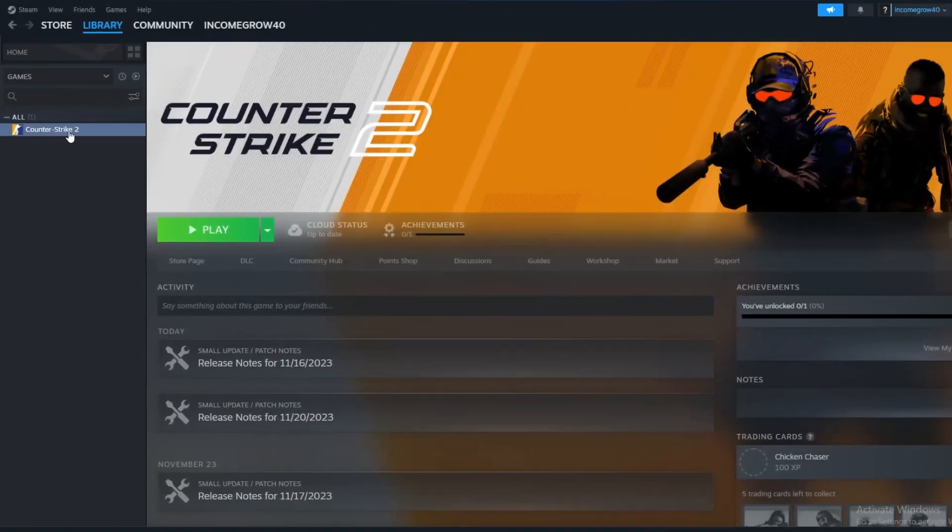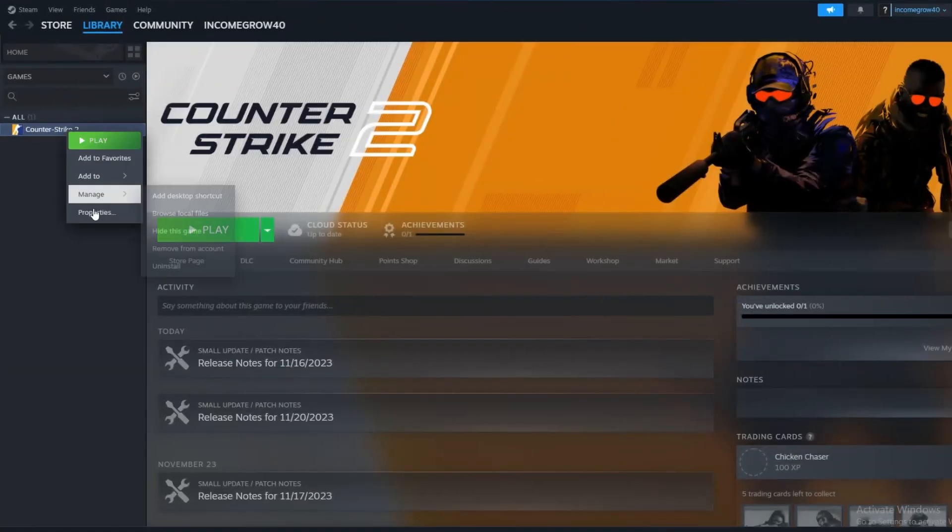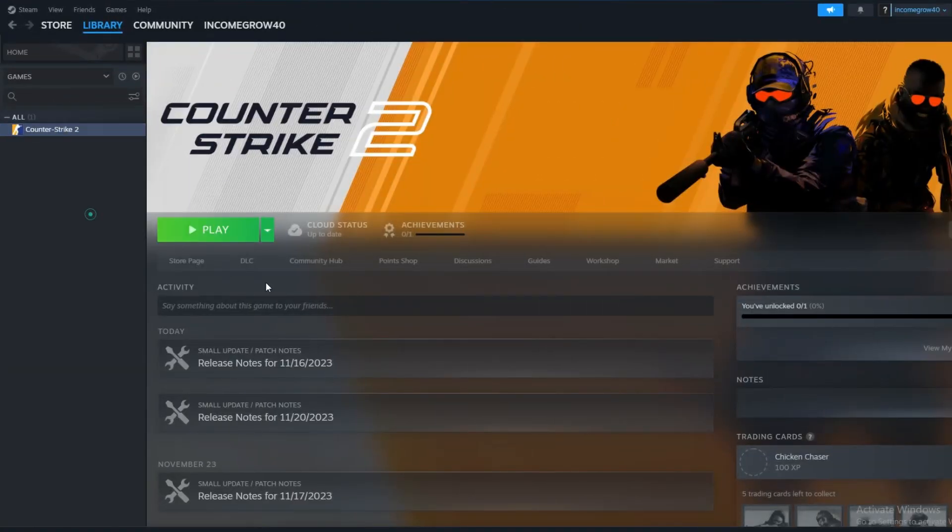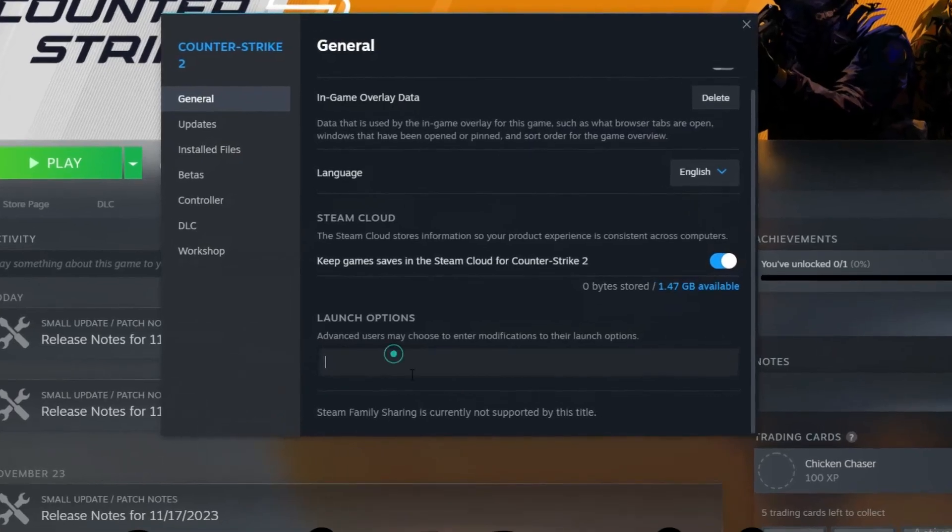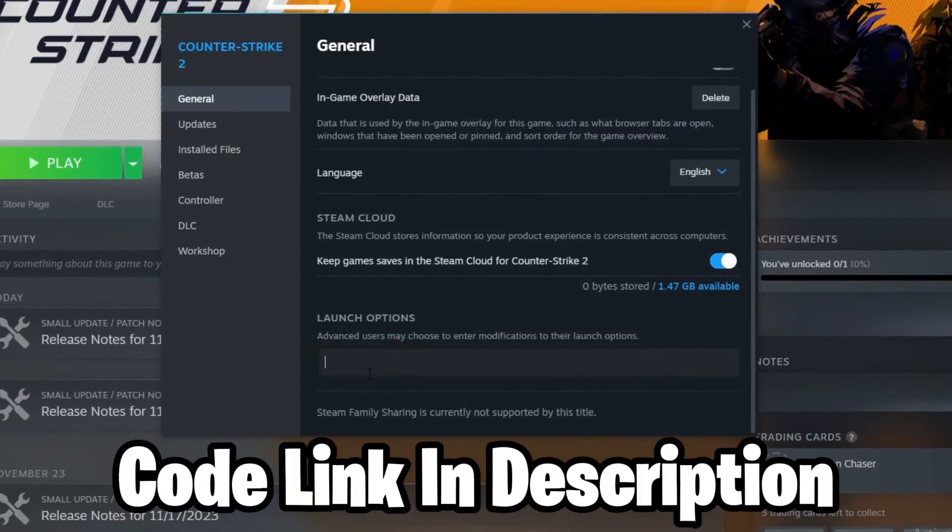Then again, open Steam, right-click and then select Properties, and then paste and copy these commands from the description below.